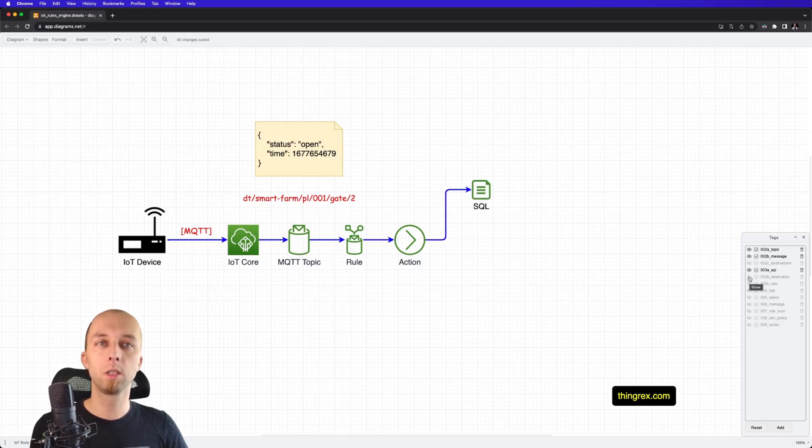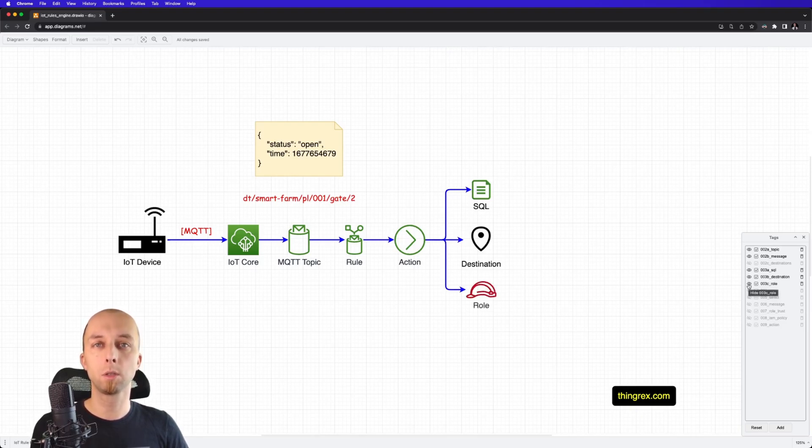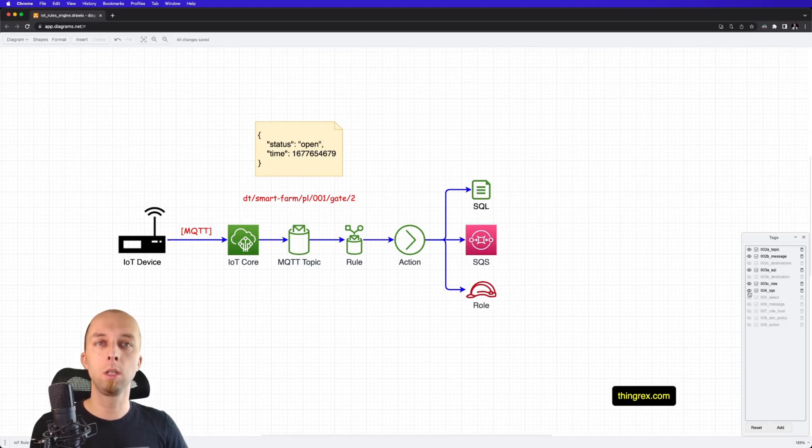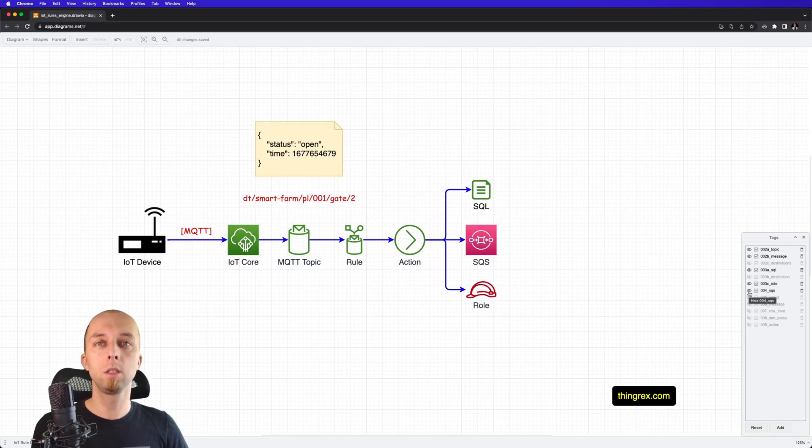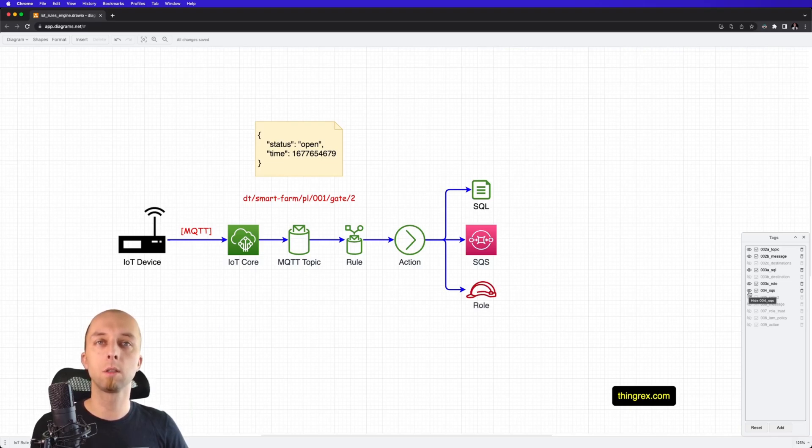First, we've got a SQL query, then destination, and finally, a role used by this action. As a sample destination, we are going to use the SQS, because this is a good design pattern to send messages to queue, and from that queue, we can consume them, for instance, using Lambda function.